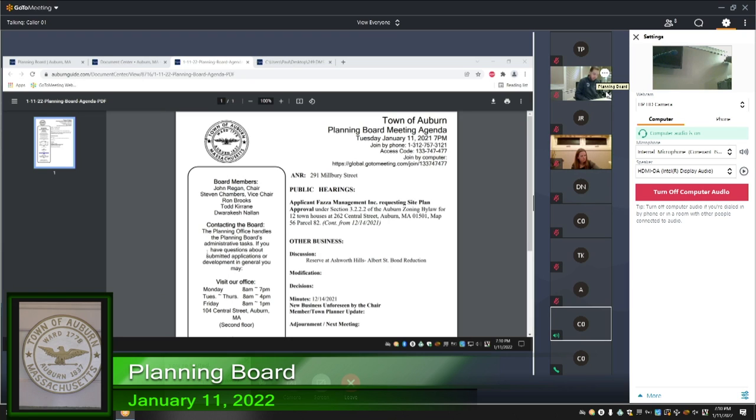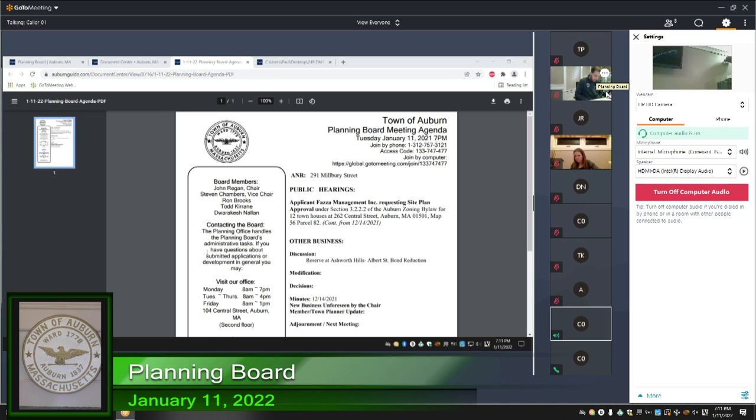In other business, a discussion of the reserve at Ashworth Hills, Alba Street, bond reduction. I don't know if any of you gentlemen have had time to really go through this bond. Is there anyone here from Eastland Partners?